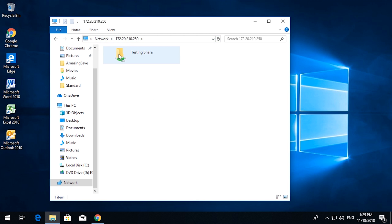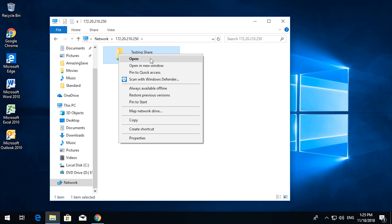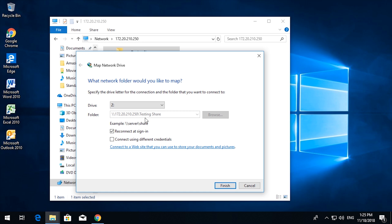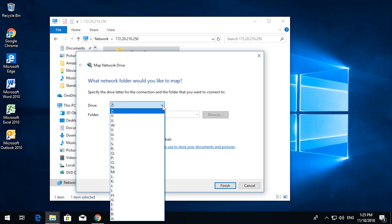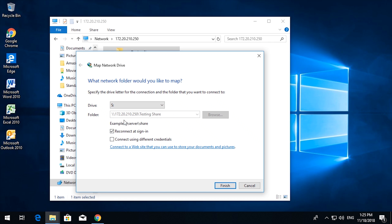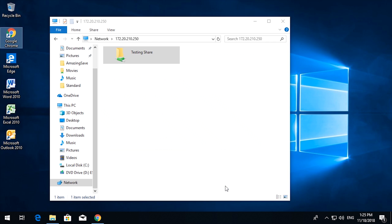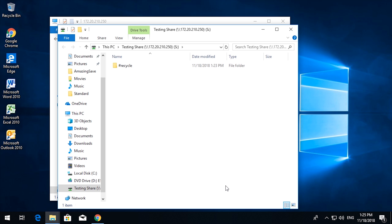So there's the testing share. So if I right click and then map network drive to the S, reconnect at login, sign in, and finish.